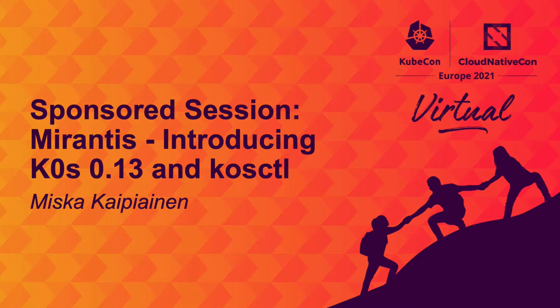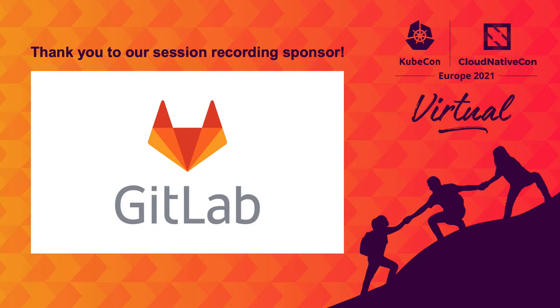Hello, I'm John Janechig from Mirantis, and today I'm here to talk about K0s.